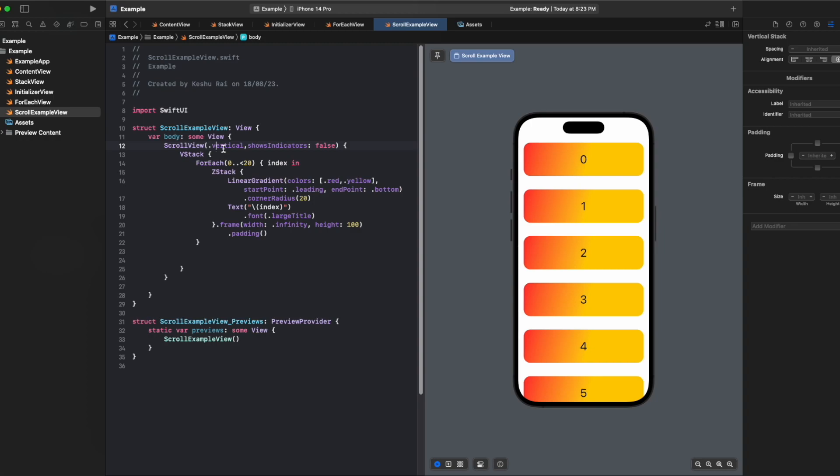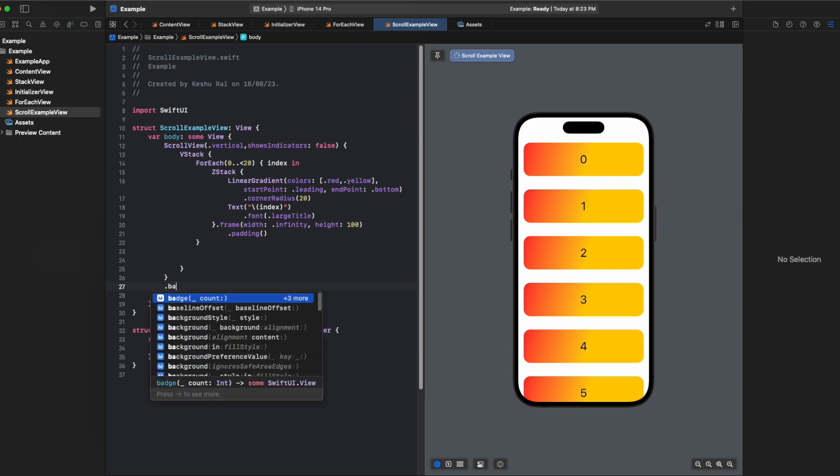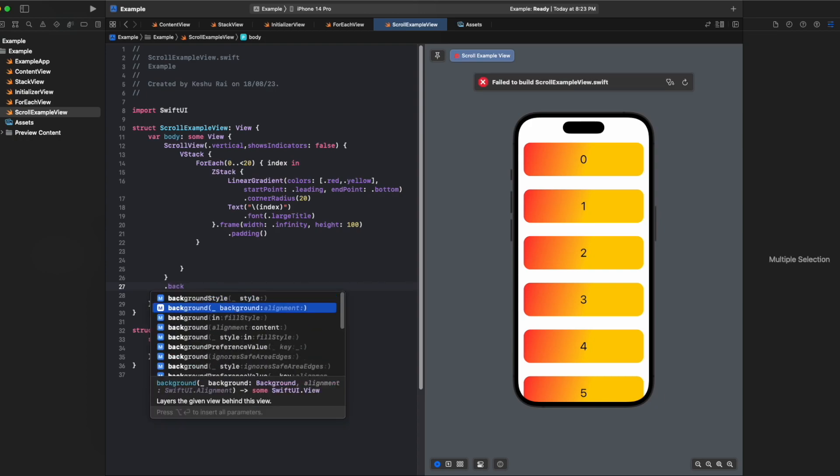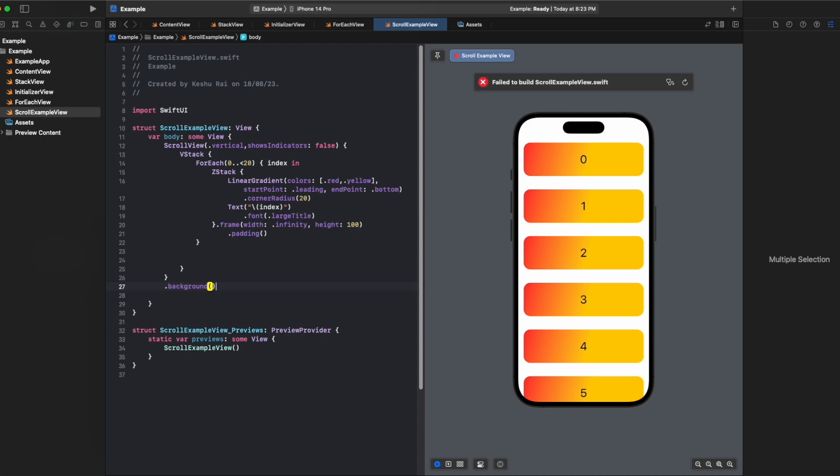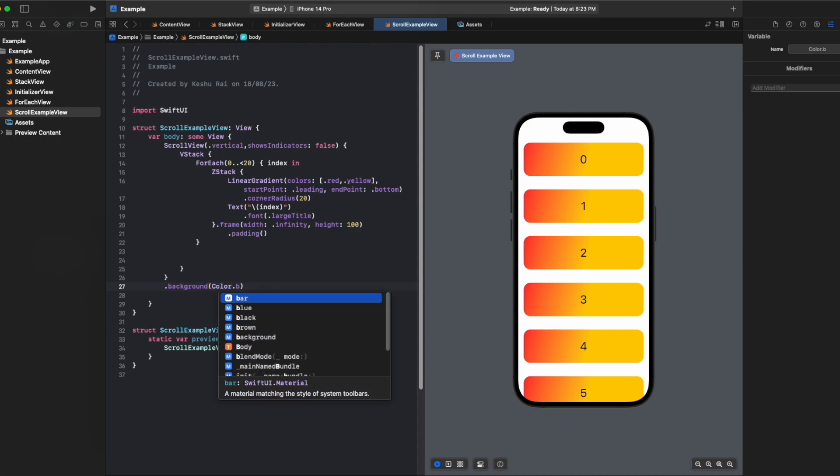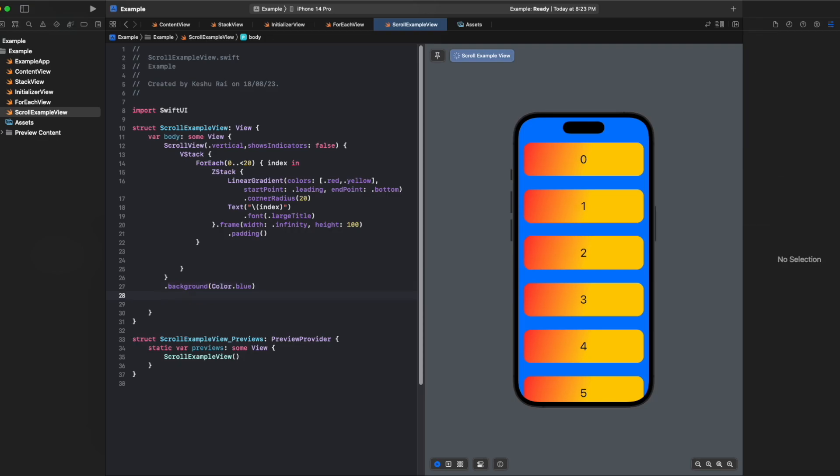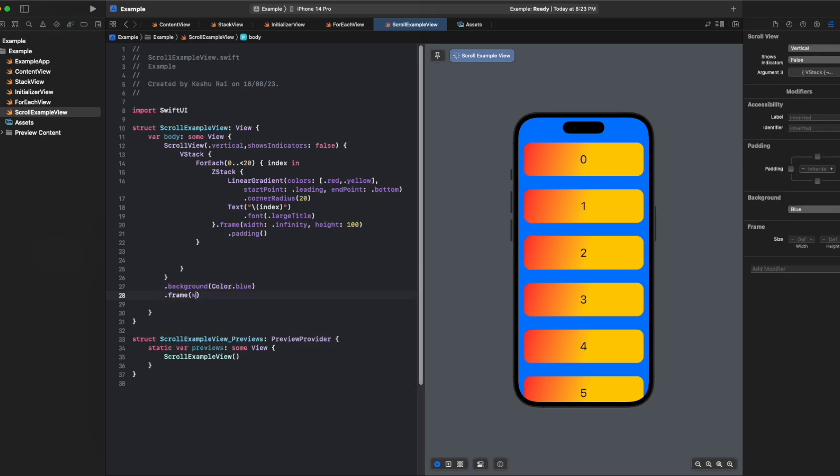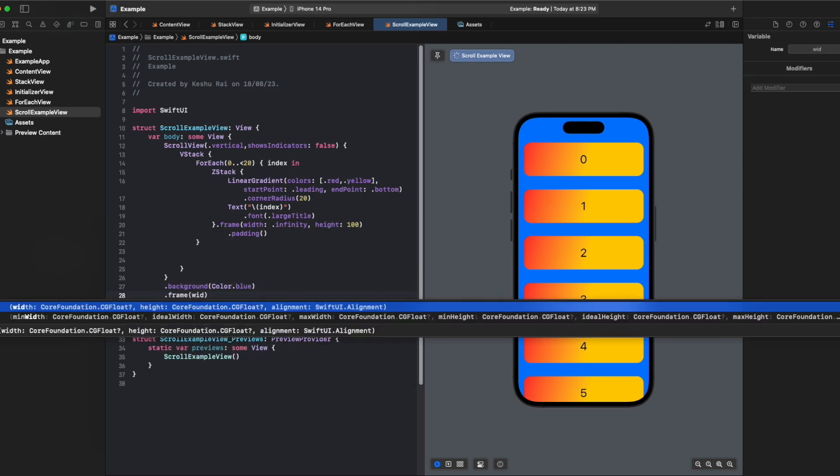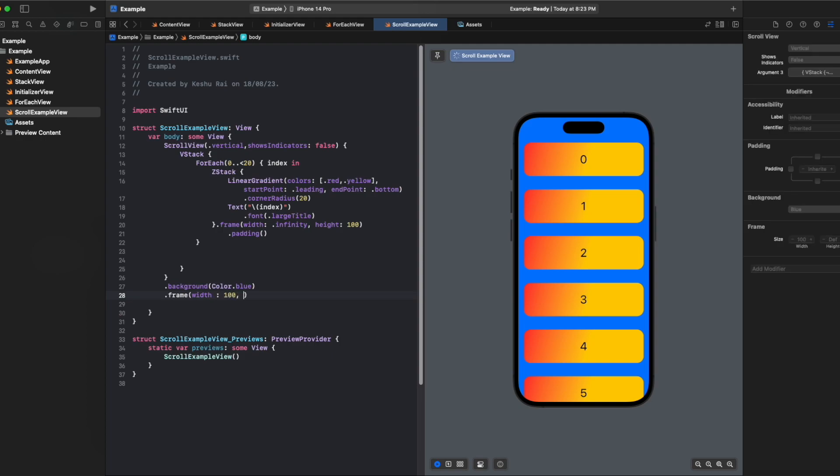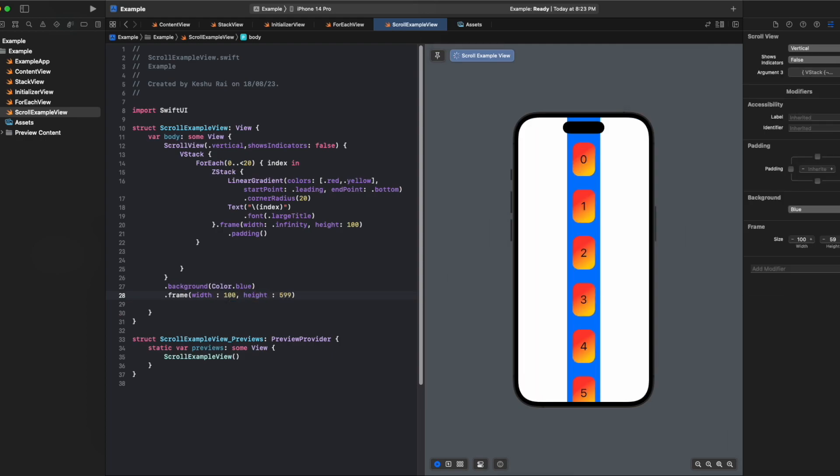These are some of the properties you can apply on the scroll view. You can also add a few modifiers like background, and for background you can change it to color dot blue. Then you can also provide frame to it like a width of let's say 100 and a height of 599.